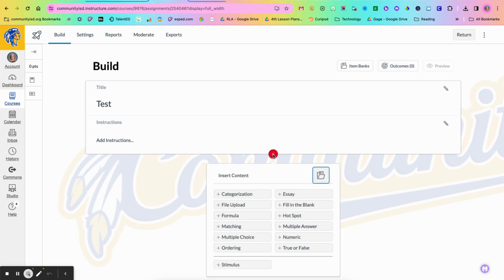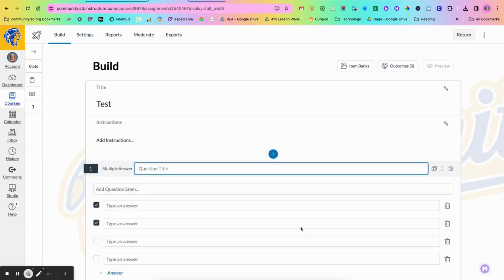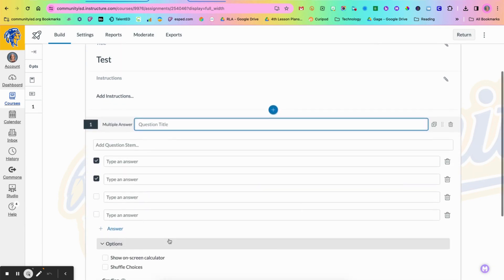So we're going to look today at creating multiple answer questions and fill in the blank questions. I'm going to start with a multiple answer and this is the type of question where students are going to have the option to pick more than one answer to a question.